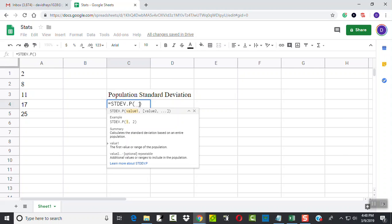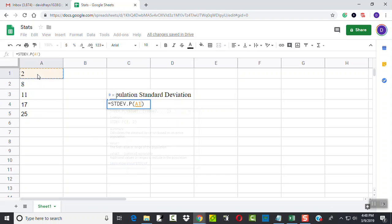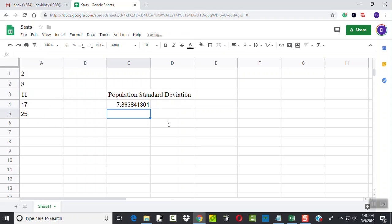At this point it's asking us to put a range in here. I could type A1:A5, or you can click on A1 with your mouse, hold down your left mouse button, and drag down to A5, and it'll fill in A1:A5 for you. Then you press enter, and that would be your population standard deviation.